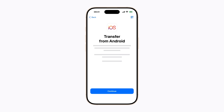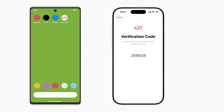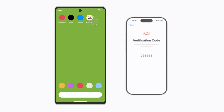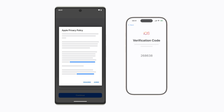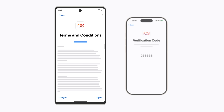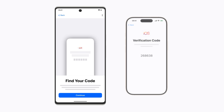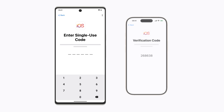On your iPhone, tap Continue. A six-digit or ten-digit code will appear. On your Android device, open Move to iOS. You'll be asked to review and accept the terms and conditions of Apple's privacy policy in order to continue. If you agree, tap Agree to confirm and tap Continue. You'll also be asked to review and accept the software terms and conditions in order to continue. If you agree, tap Agree to confirm and then follow the prompts. When asked to enter the single-use code on your Android device, enter the six- or ten-digit code that you received on your iPhone earlier.